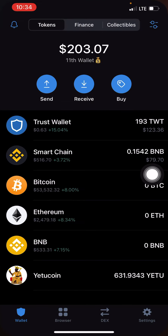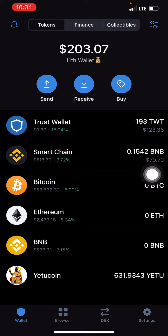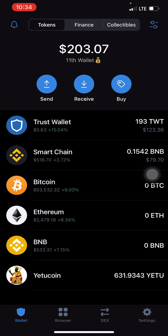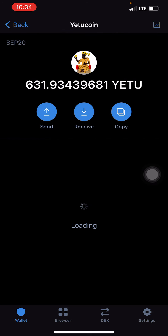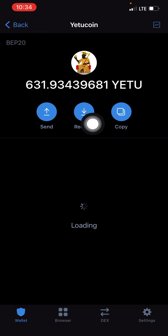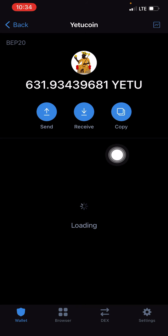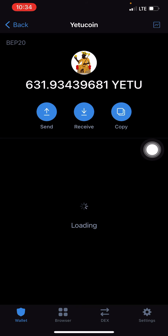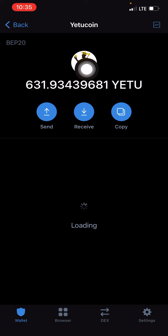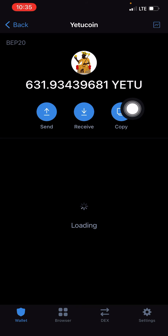I first sent about five dollars then later sent 45 dollars, so about 50 dollars in total to their wallet address. I was credited with the token in just minutes — a few seconds to a minute. As you can see, I have about 631 to 632 YetuCoin. Five dollars gives you around 63-something; 50 dollars gave me about 631.93 YetuCoin.